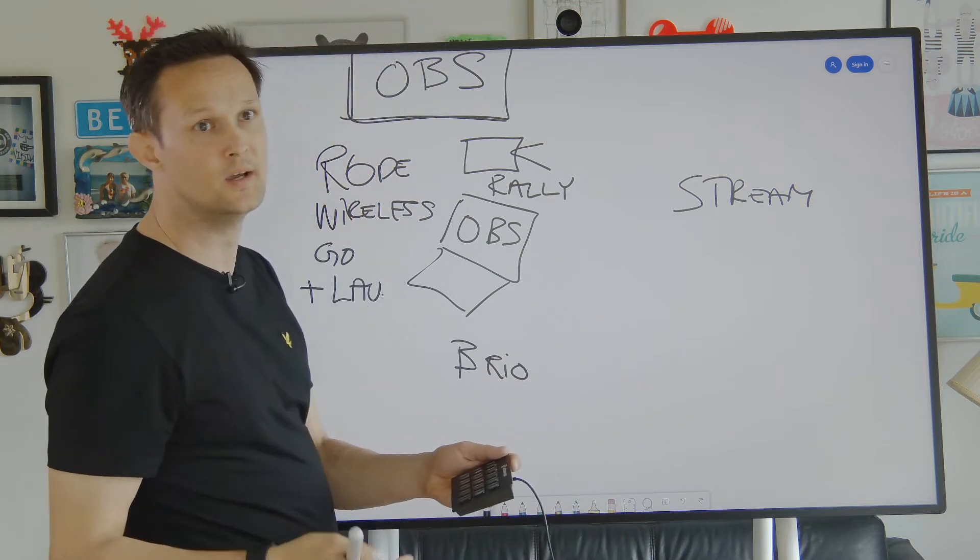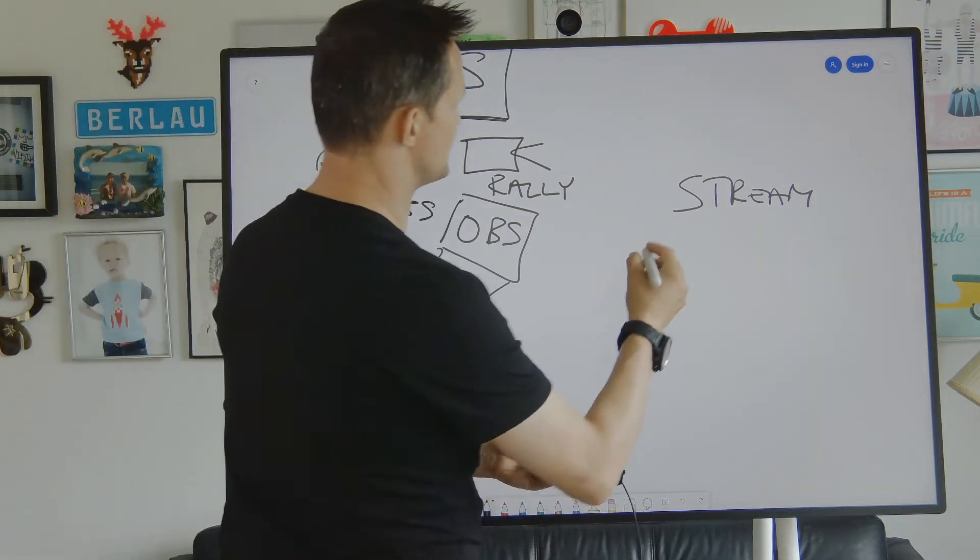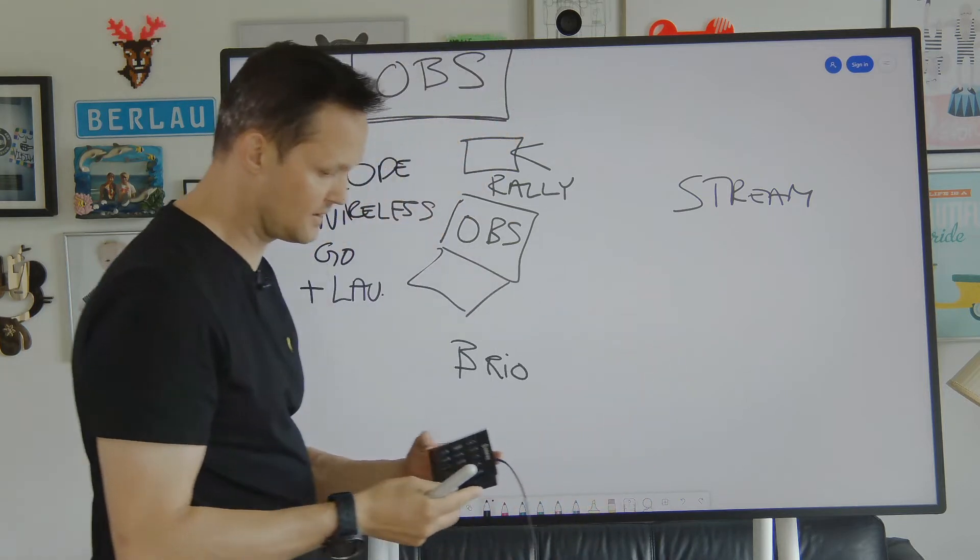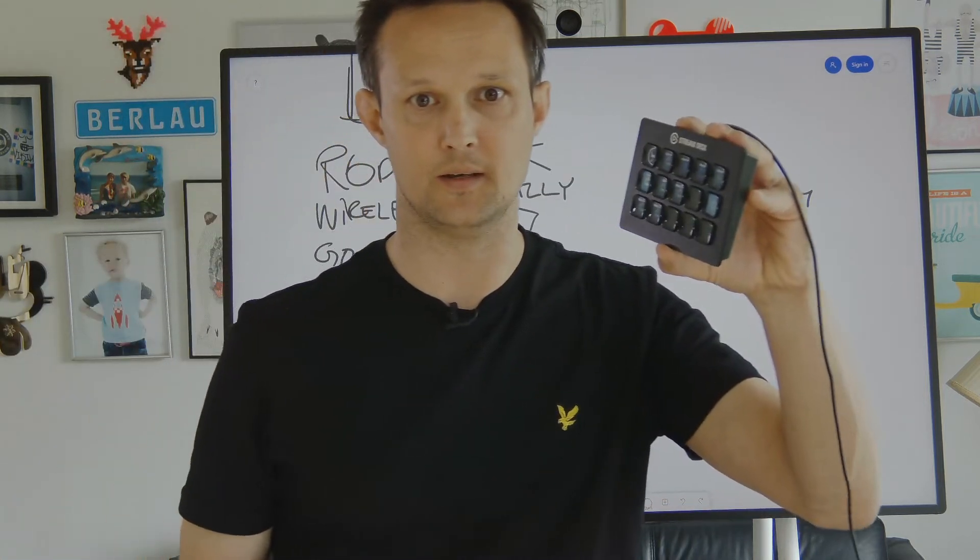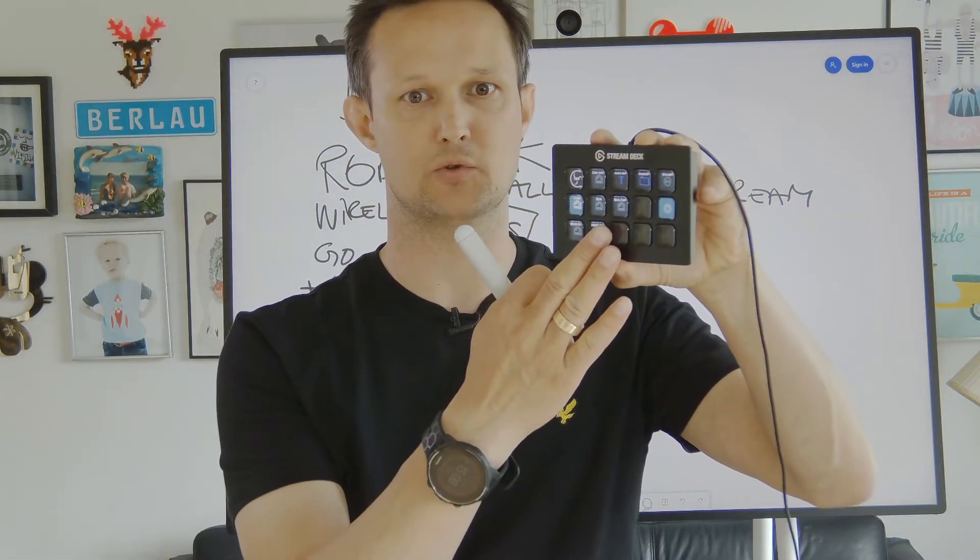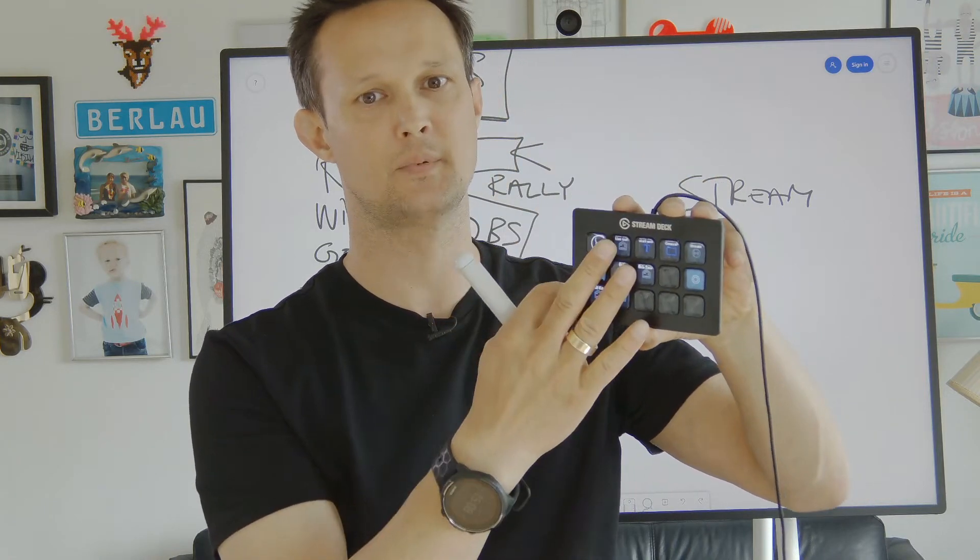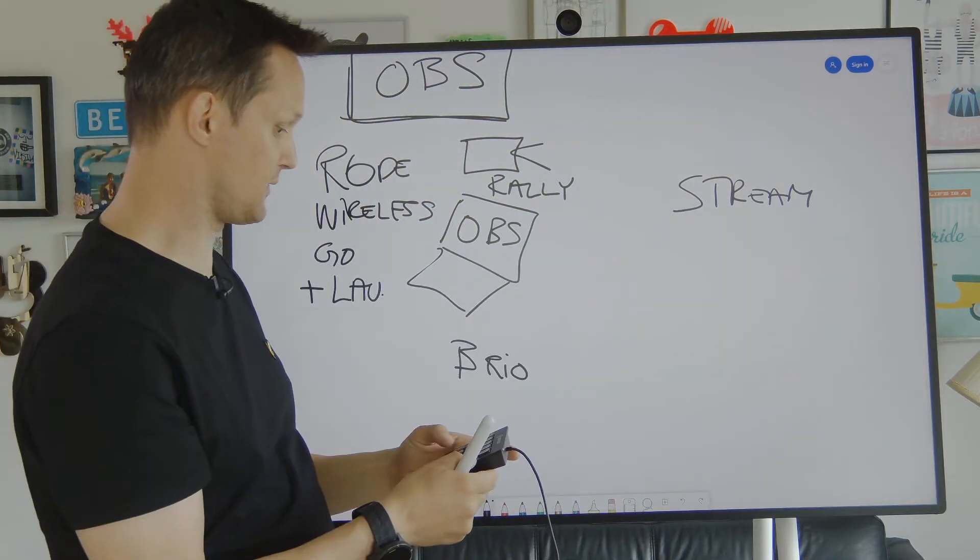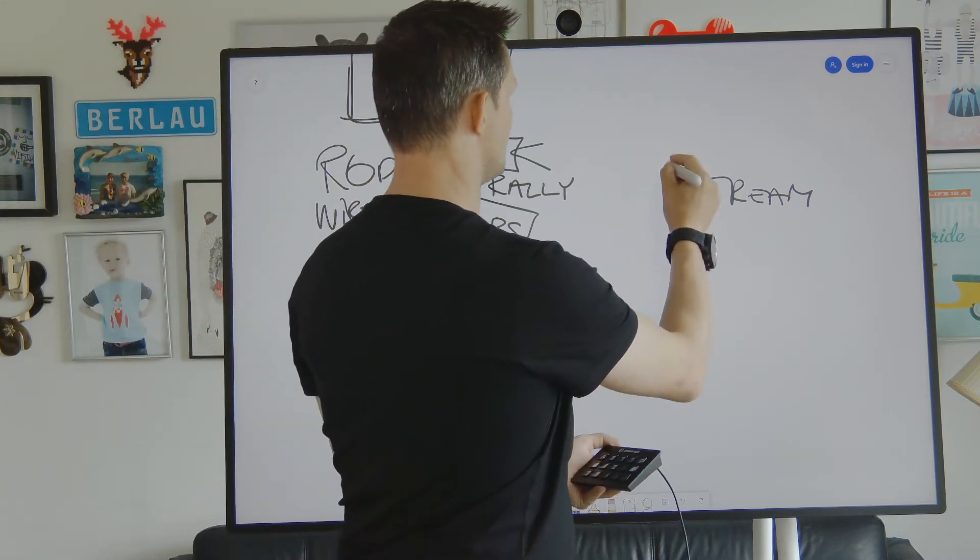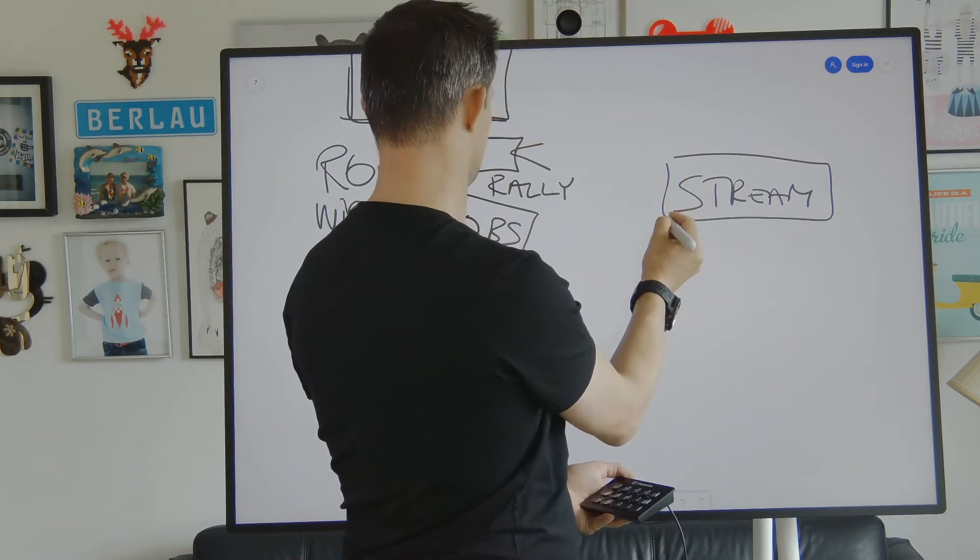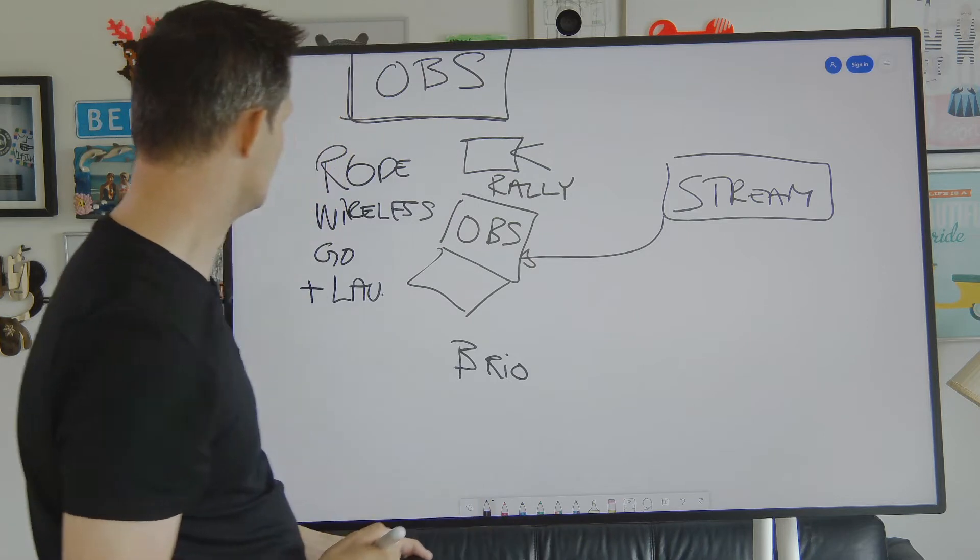What it actually means is that you will have buttons that you will be able to do programming on, and you could have them do different kinds of things. But this one is also connected to the OBS PC.